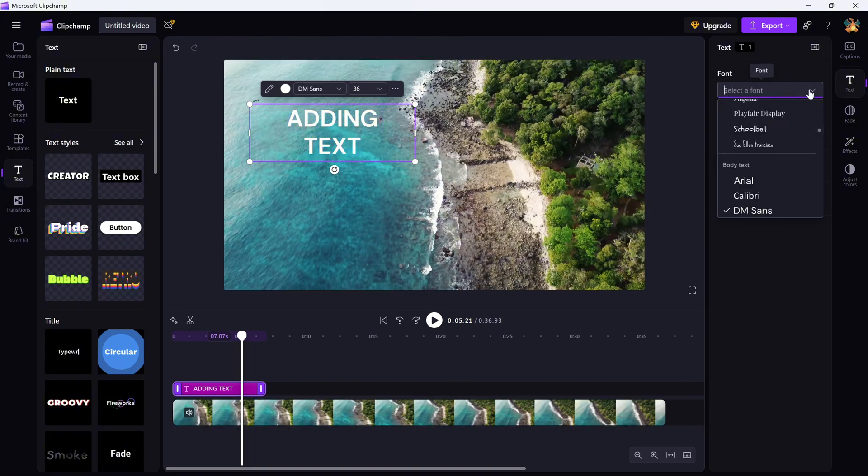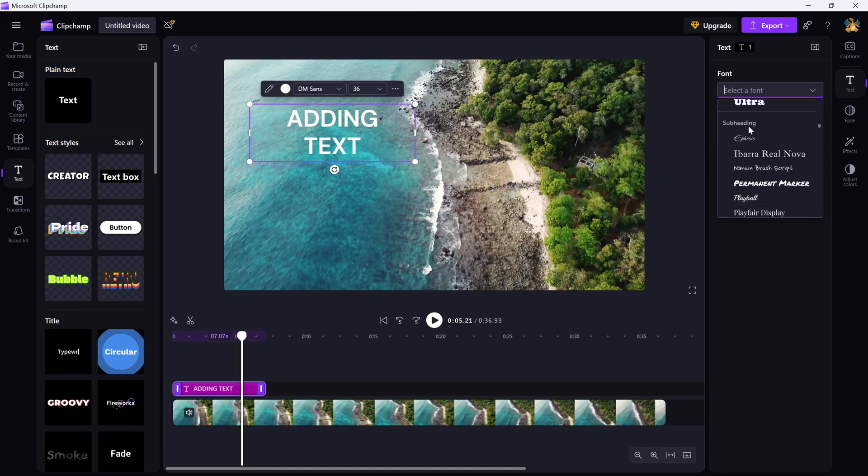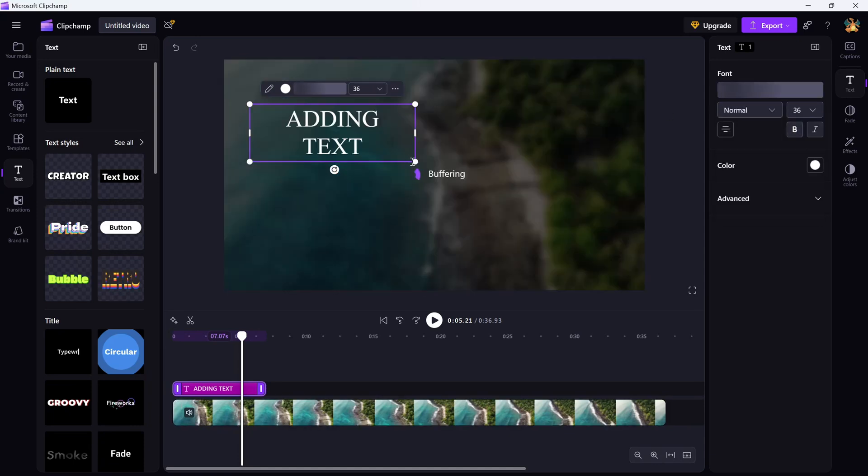No problem. Just click and drag it around in the preview window until it's placed exactly where you want it.